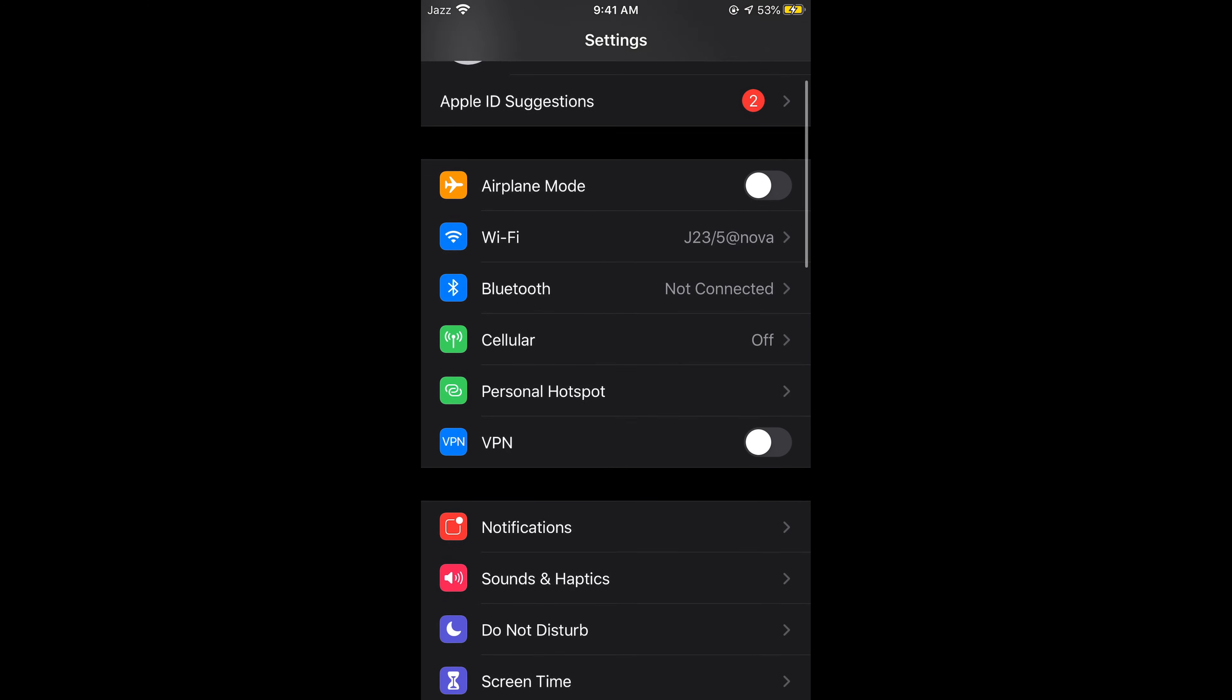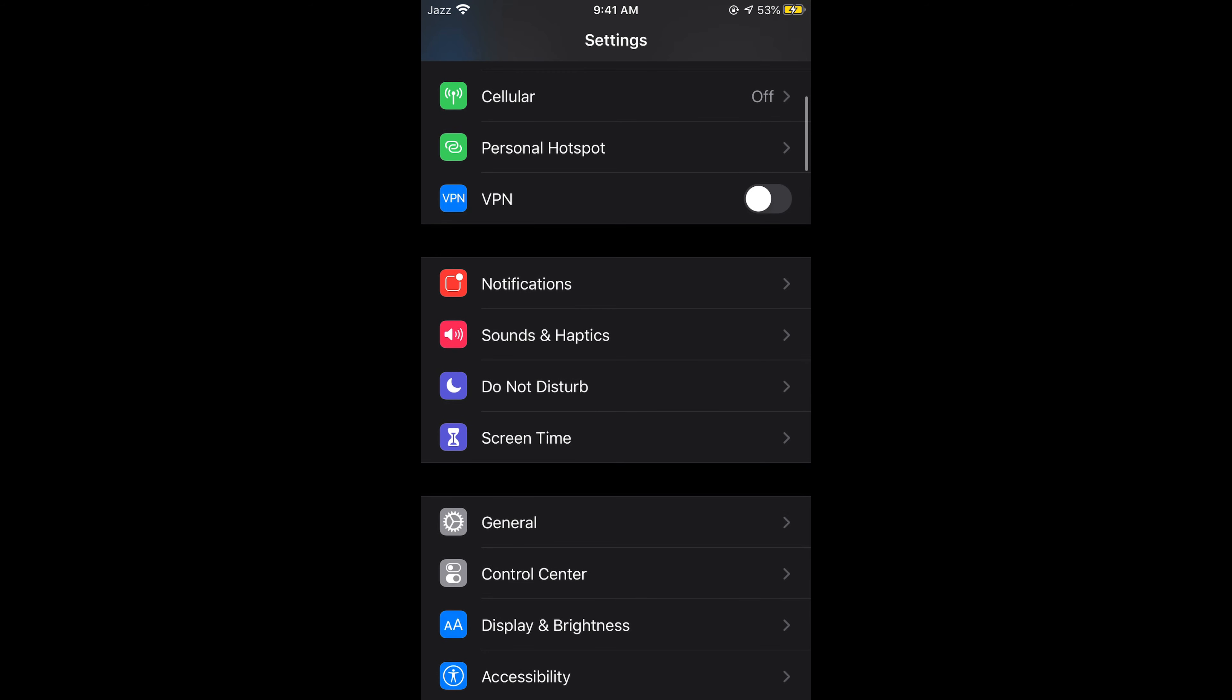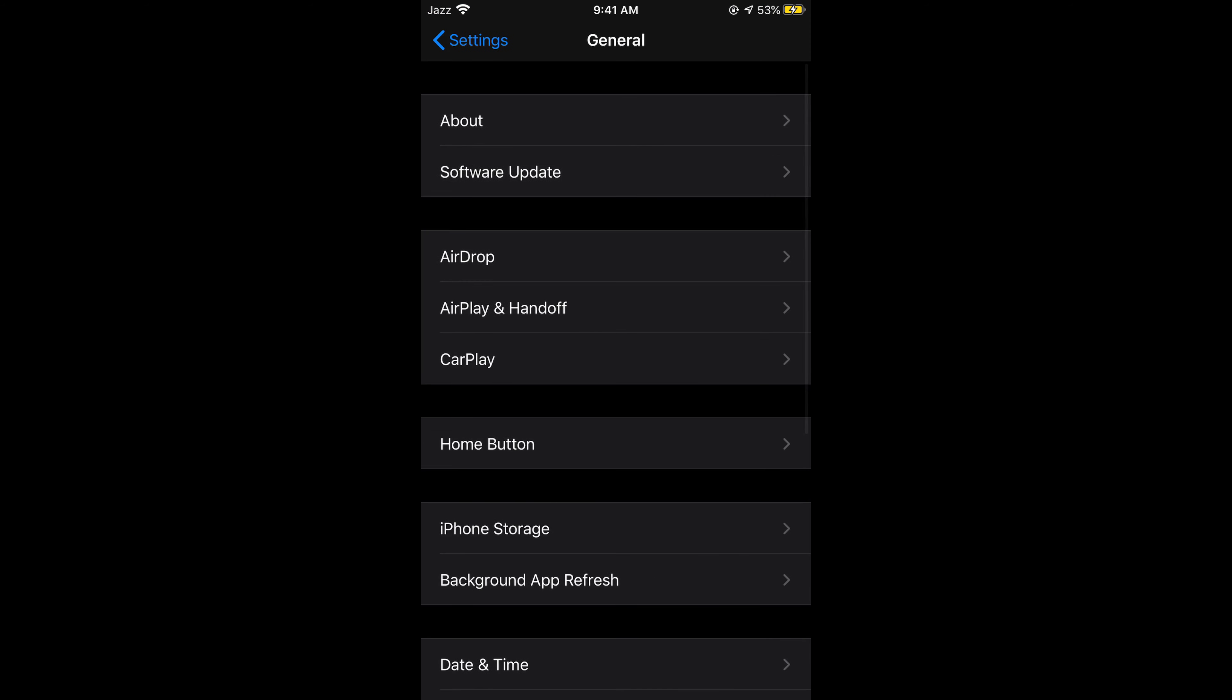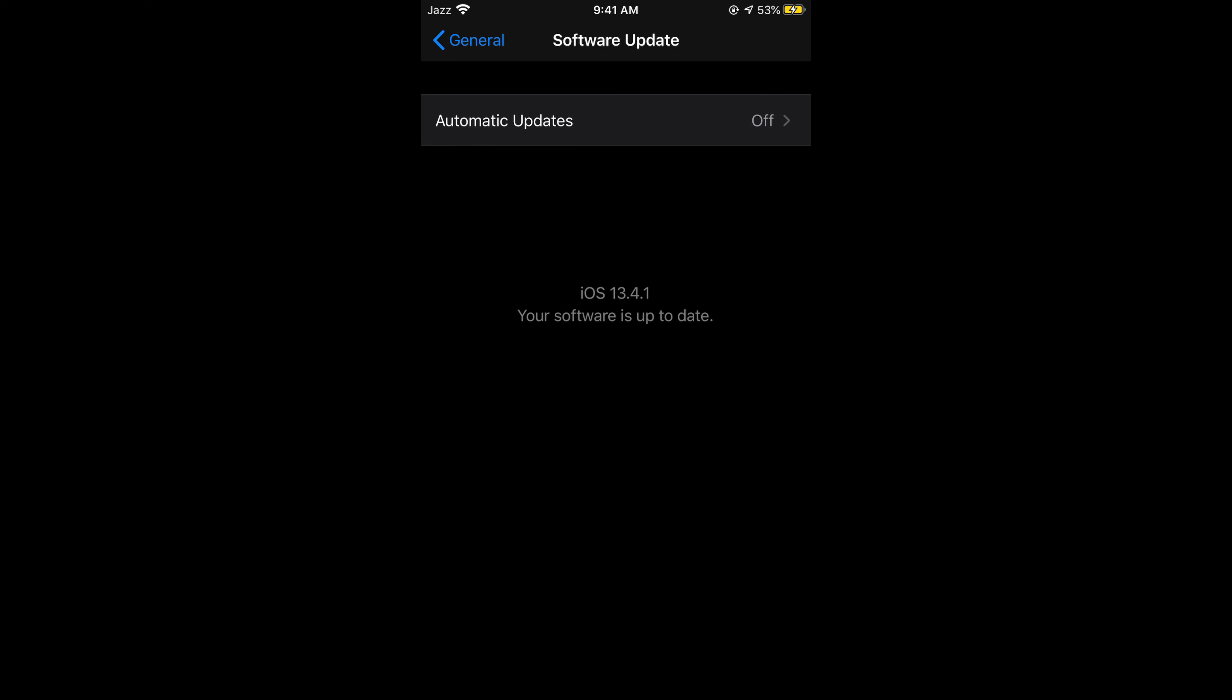Simply scroll down below. Go to General. Under General, go to Software Update. And here you need to make sure that it says your software is up to date.